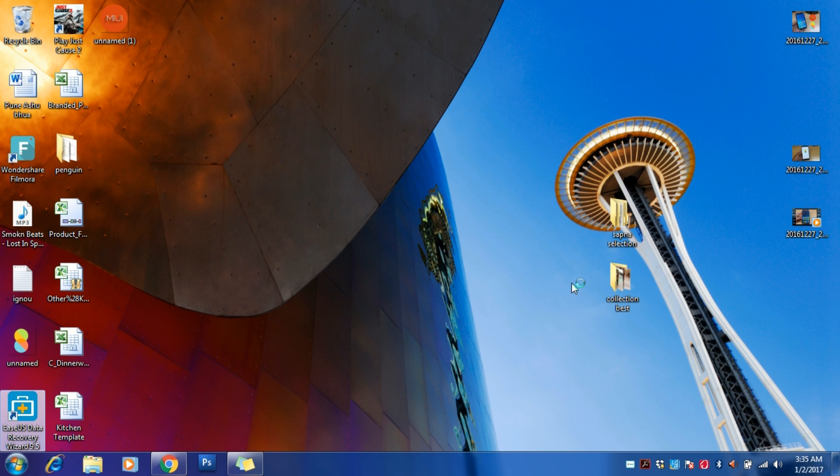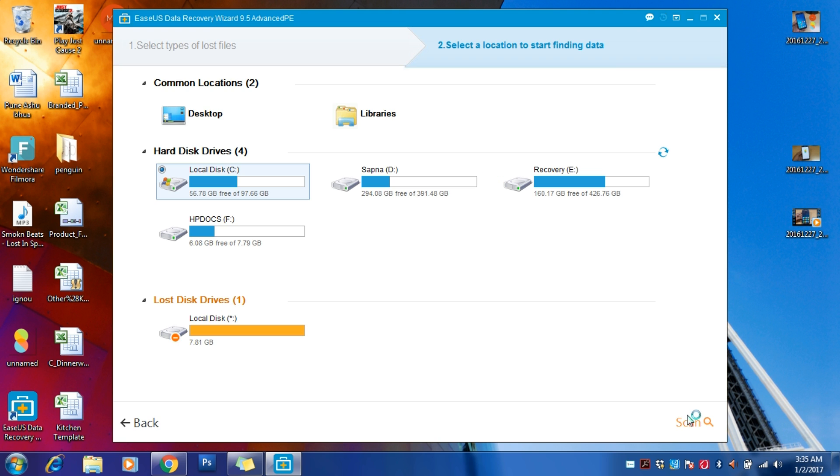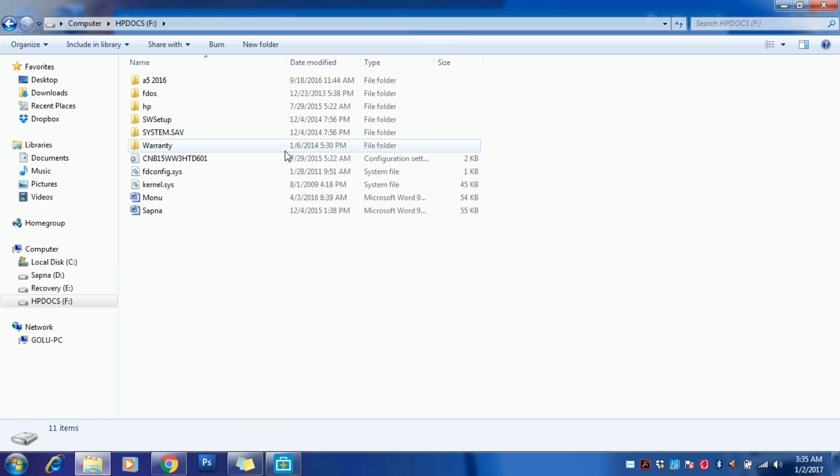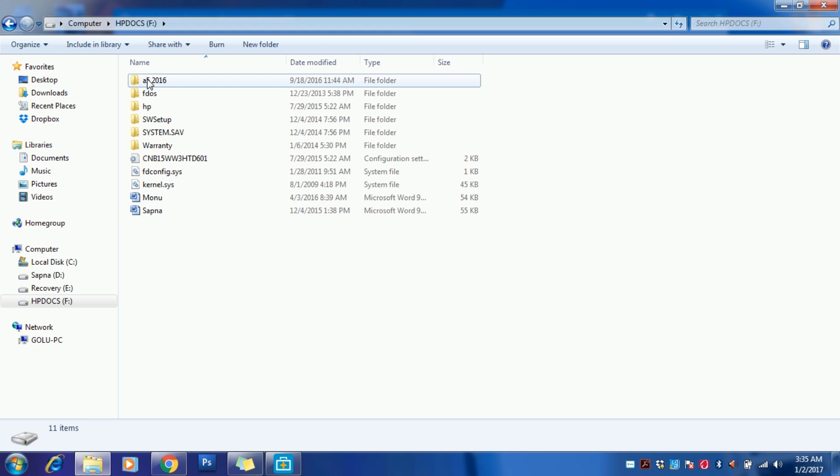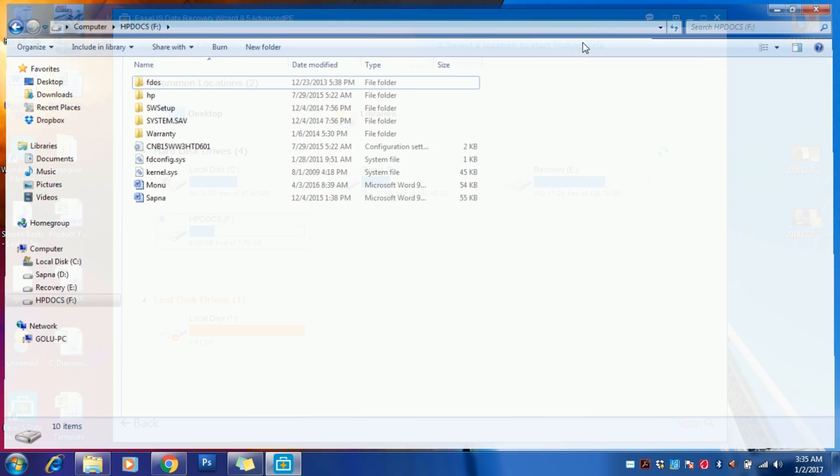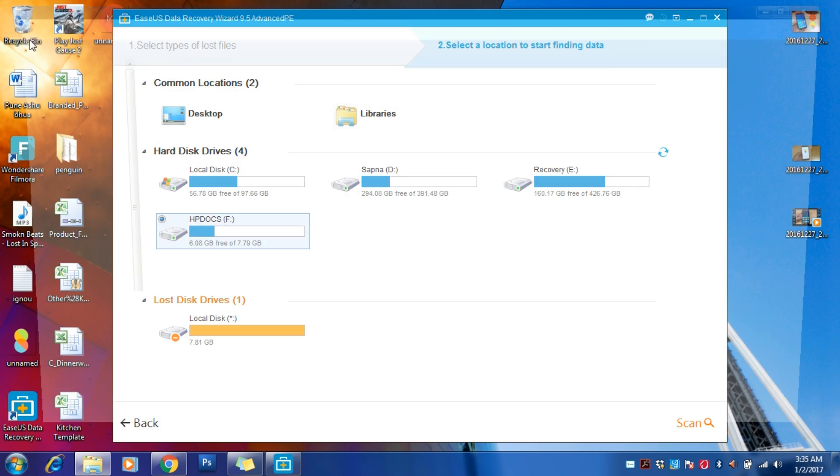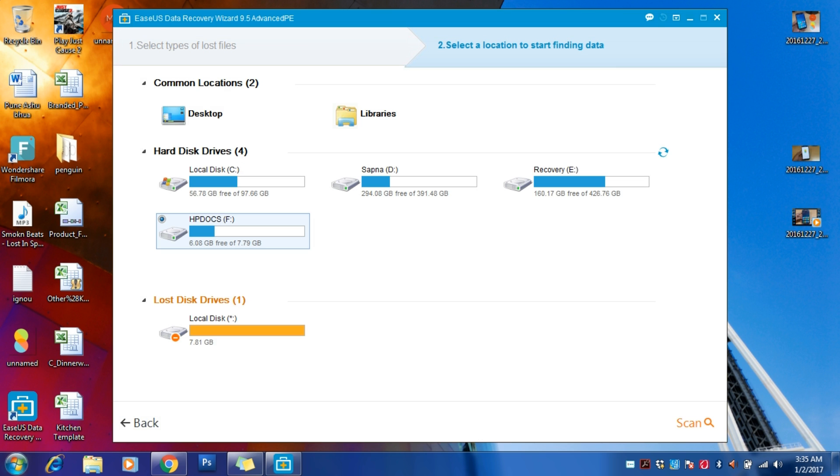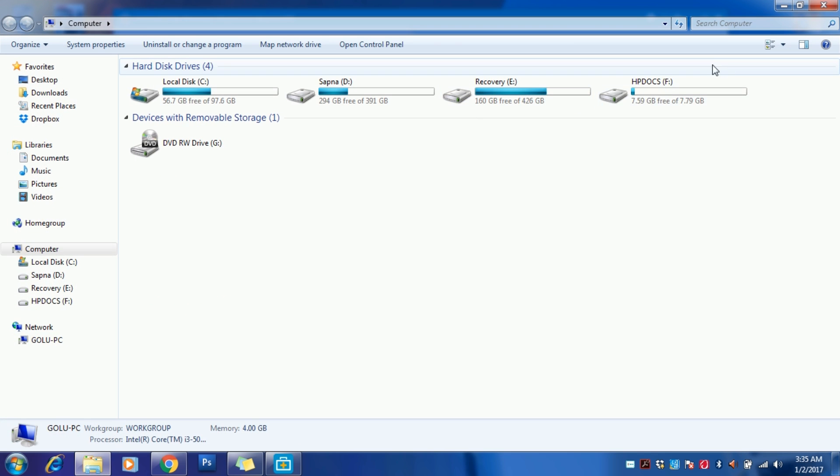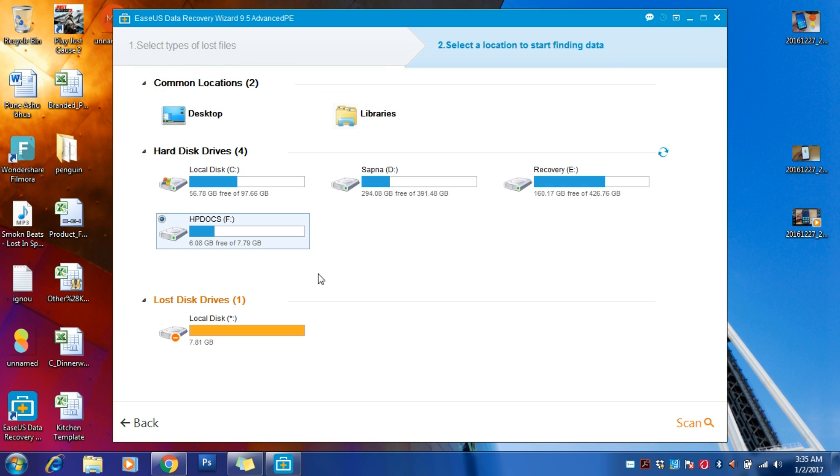Let me show you the HP Docs folder. We have this file, 1.7 GB. Now let's open EaseUS Data Recovery. Now just select next and go to the drive, HP Docs. No, first let me delete it permanently. Let me just empty the recycle bin. There is nothing, no folder like A5 2016. I'm going to try and recover this folder.